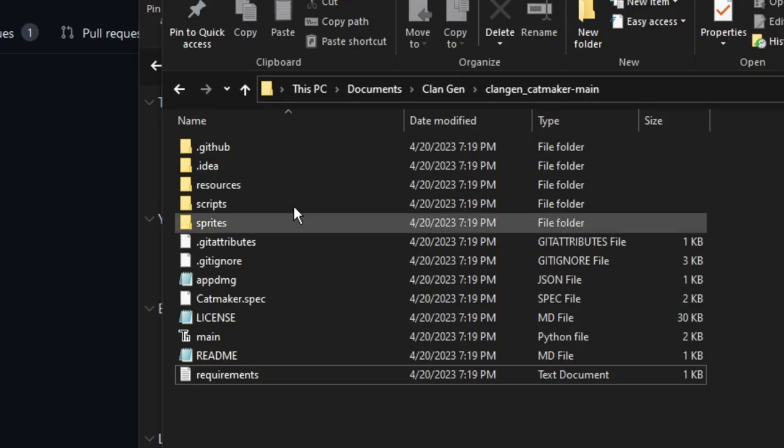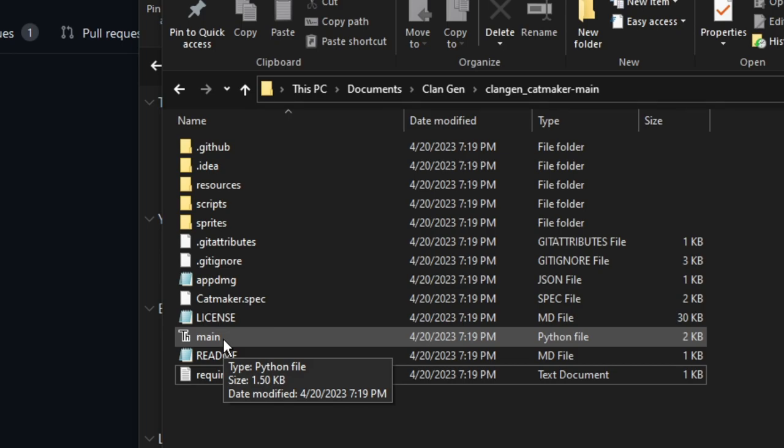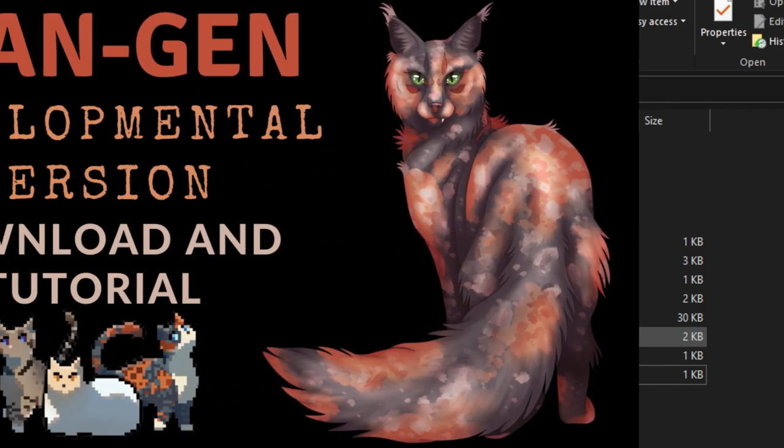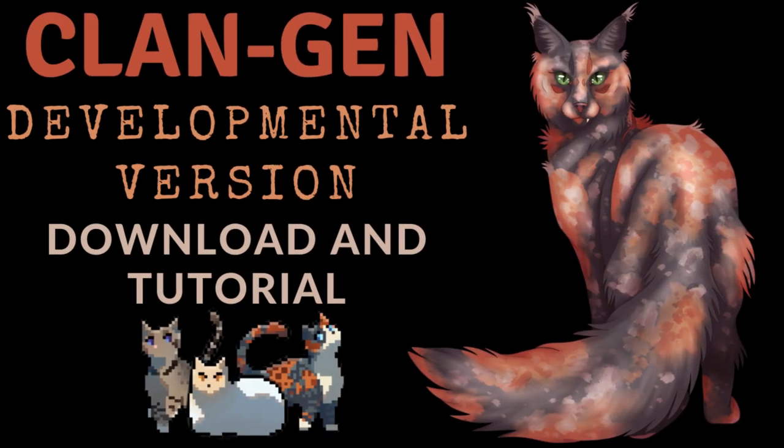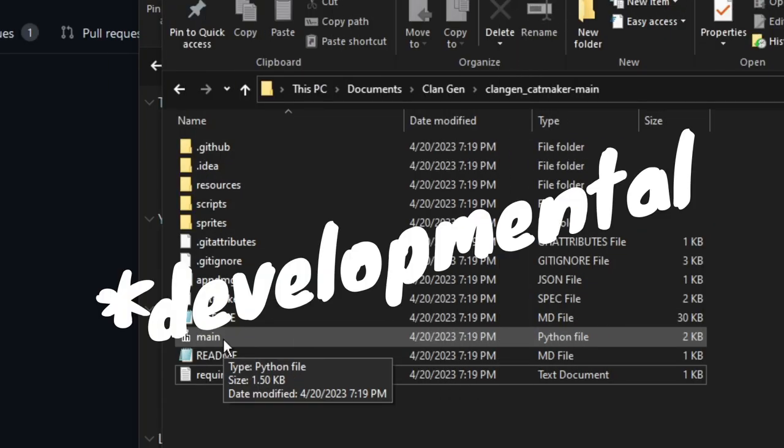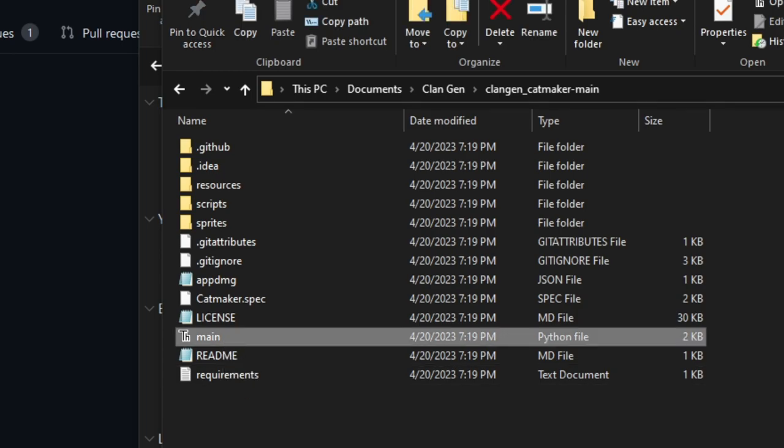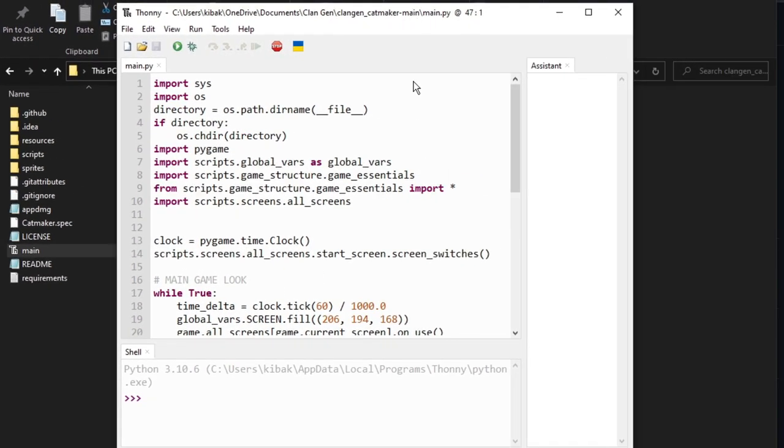So now that we've read that we're going to go ahead and go to main. If you do not have Thony, I highly suggest you go and watch my other video where I literally download Thony and show you how to do that. I will put a link to that in the description below. It's when I download the official clan gen game. So click this and it will open up Thony.